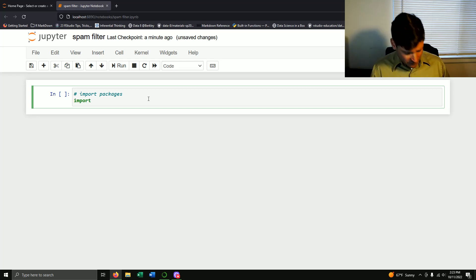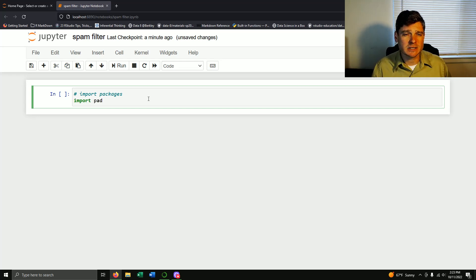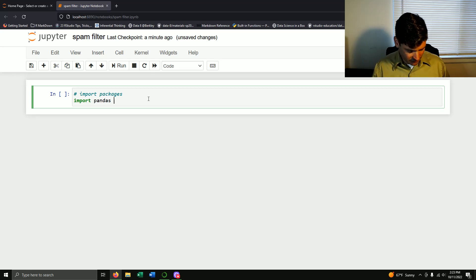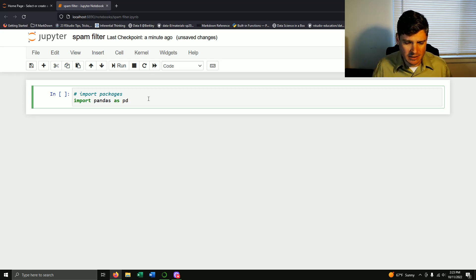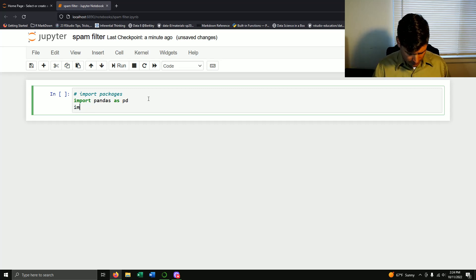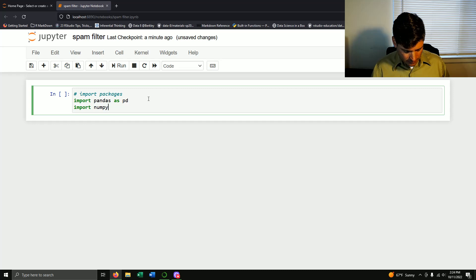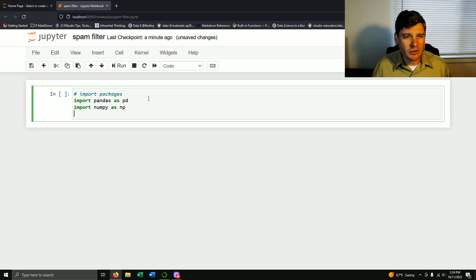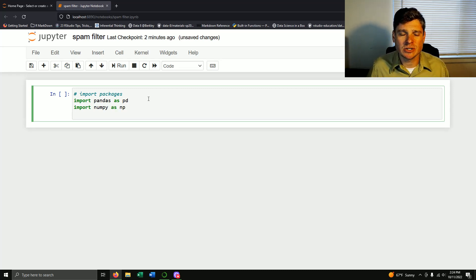The first thing we need to do is import pandas — that's how we really manipulate any of our data frames — as pd. I'm also going to import numpy as np. I don't think we'll use it but just in case, it's always good to have it.